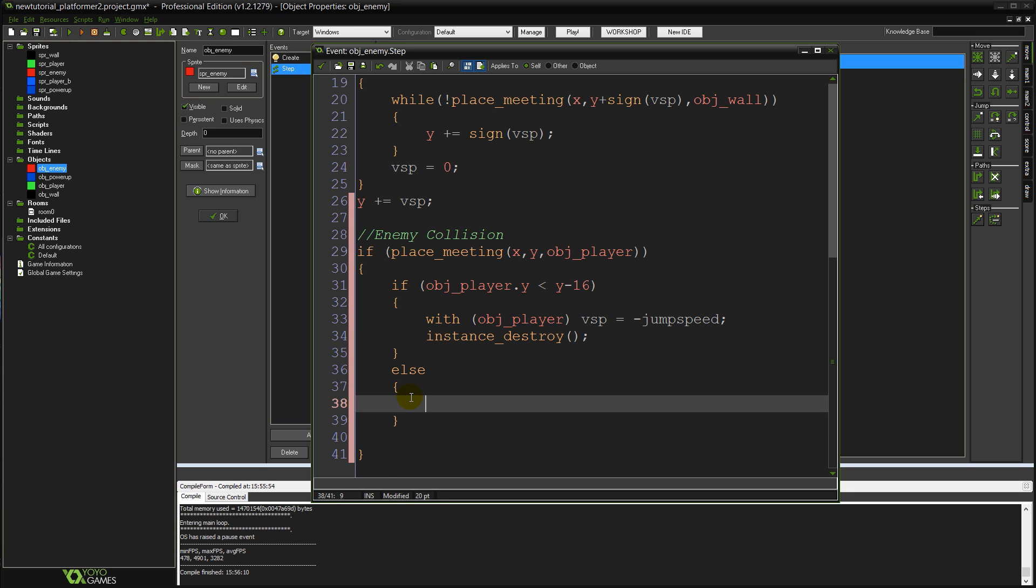So basically, otherwise, if we're here, that means we've collided with the player, but we haven't collided from the top. That means we're just walking into it or whatever. Or it's his in a different way. So in that case, we've lost.